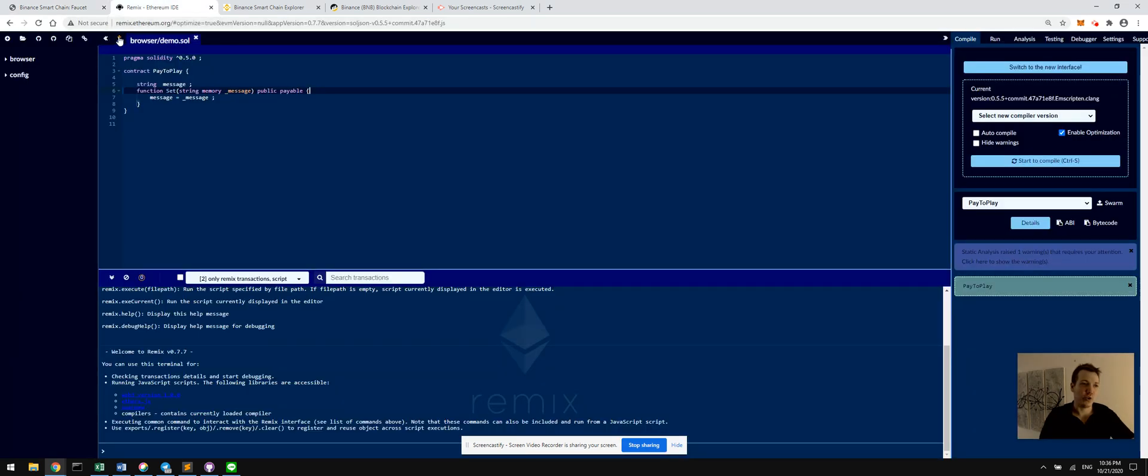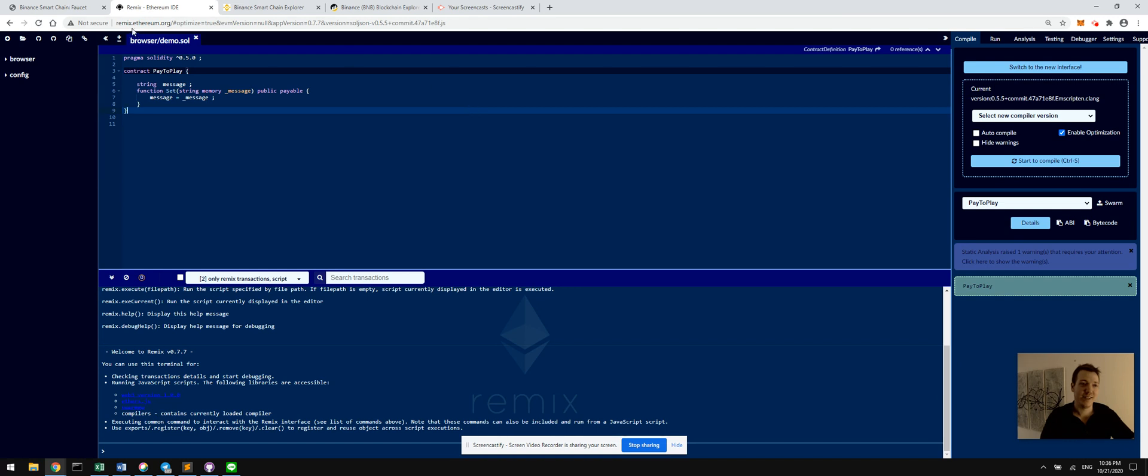So once we have some BNB to interact with the blockchain, we're going to go over to my favorite editor, Remix. In fact, it's at Remix.Ethereum.org. And don't worry, it's not restricted to just Ethereum, because again, we can put in custom RPCs.